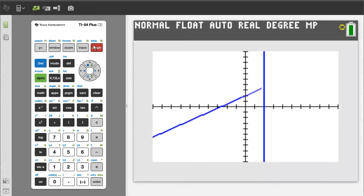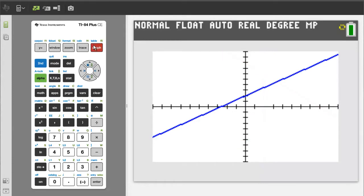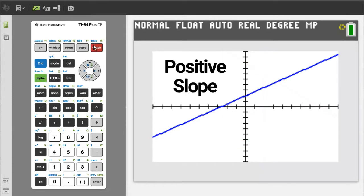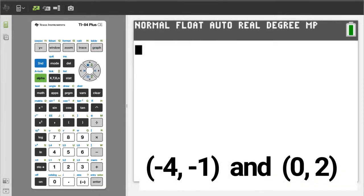Hi, this is Rob. We are going to find the slope of the line when given two points on that line. The first problem will be a positive slope problem. The two points are negative 4, negative 1, and 0, 2.